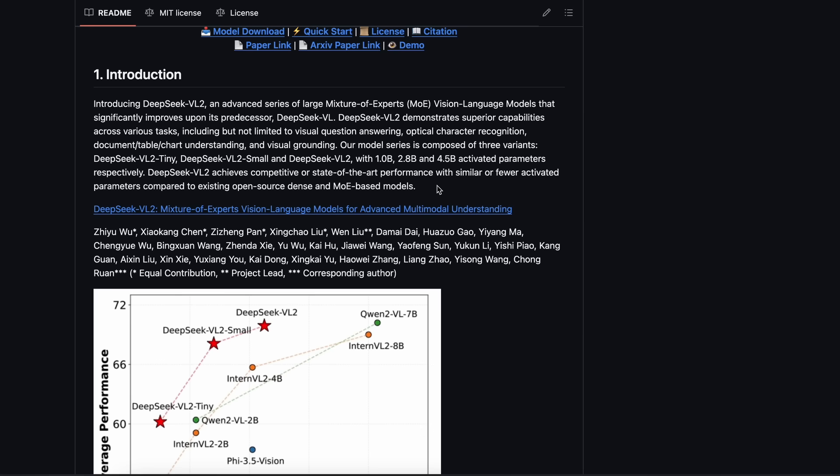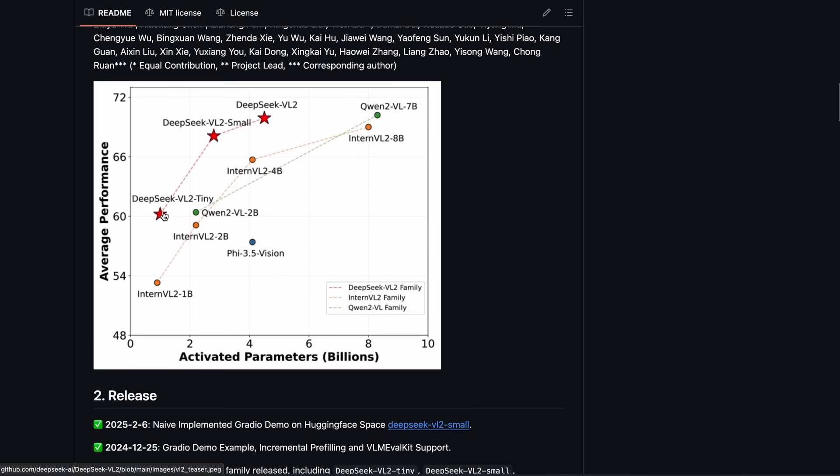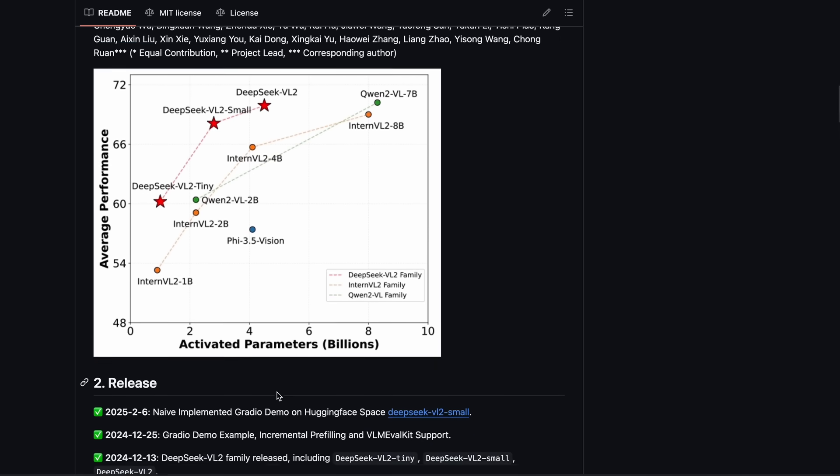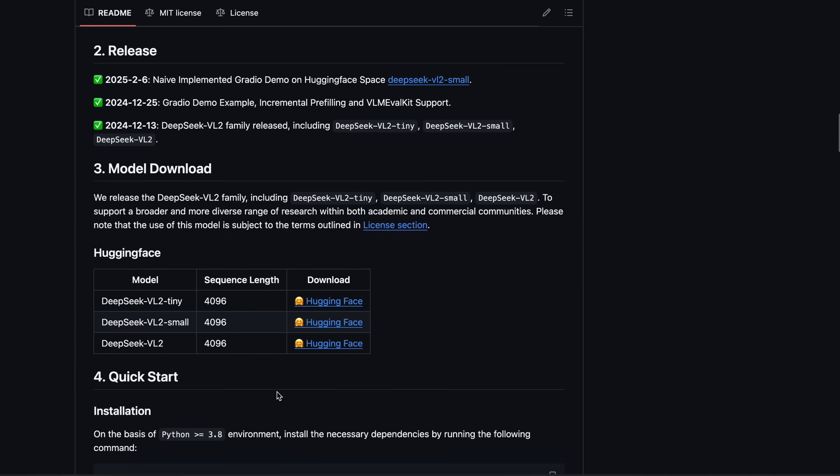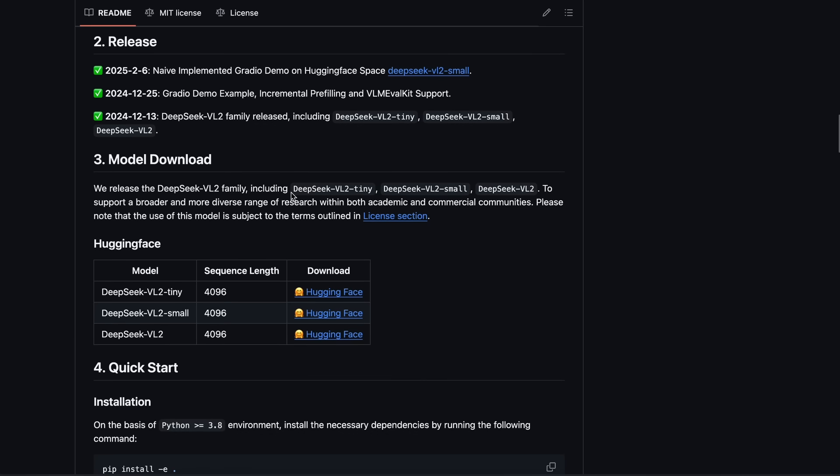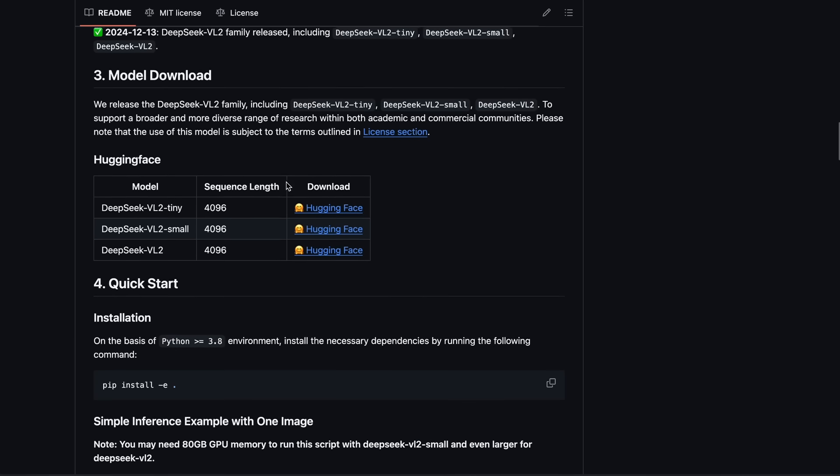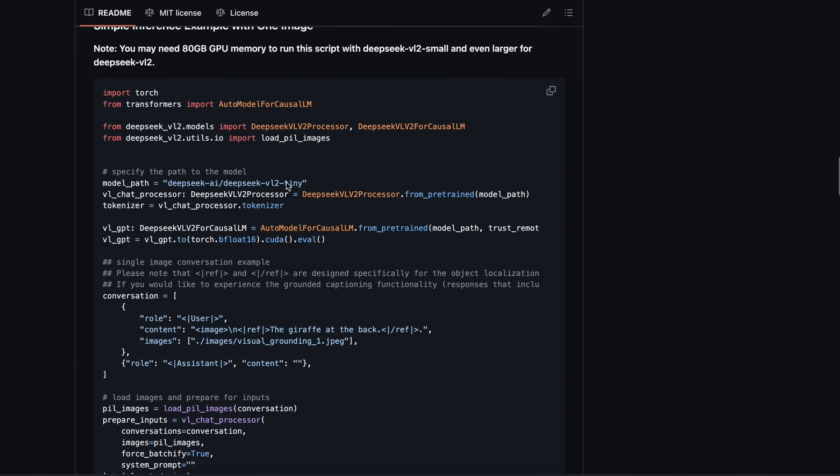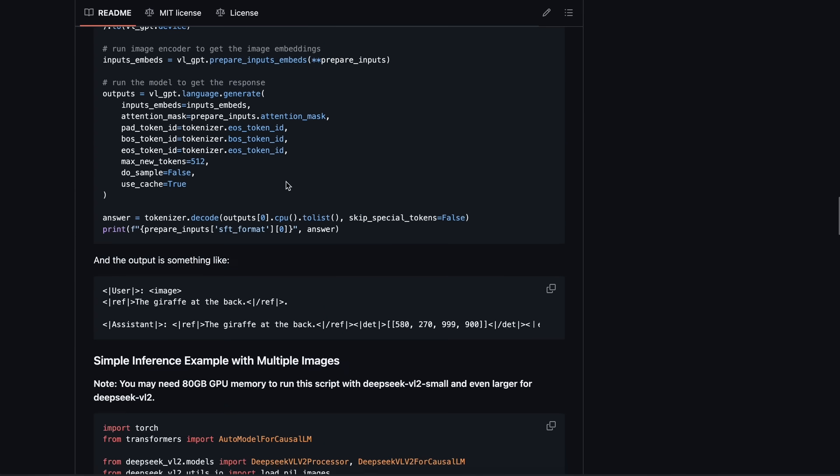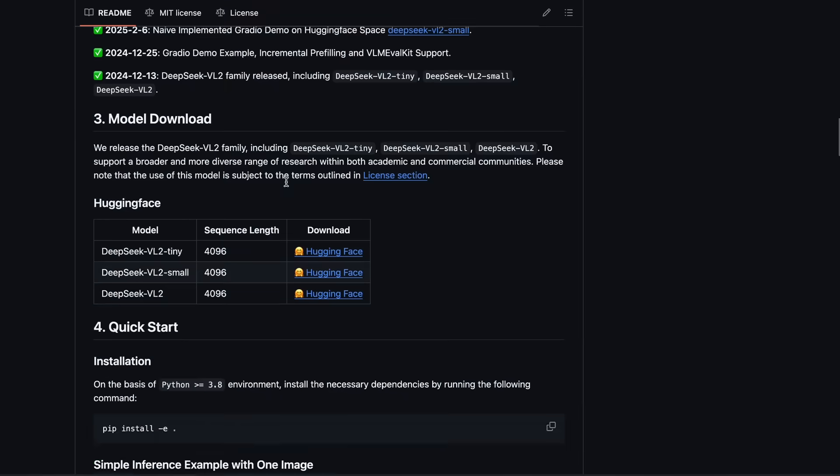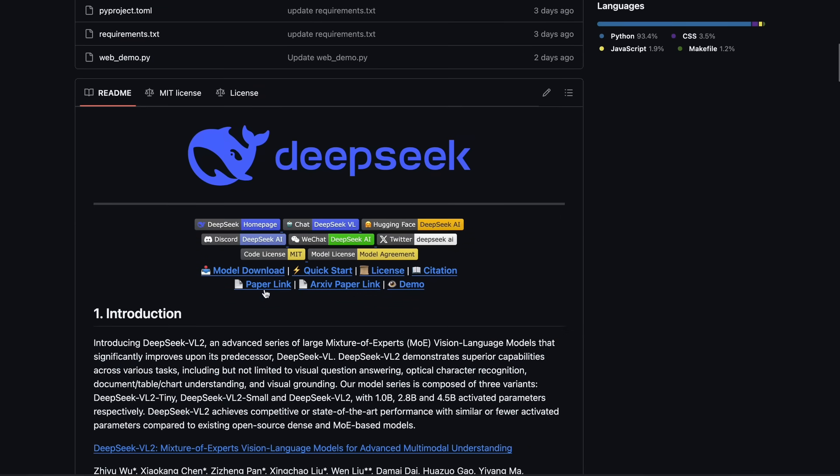The model shows great potential in benchmarks, where it can perform much better while only inferring a low number of activated parameters. This is more of an experimental model that demonstrates how the mixture of experts can scale in vision tasks, and most probably, we'll see a full-blown model based on this architecture soon. There's a technical report that details the entire process of how they created the models, the training, and all the intricate details as well.